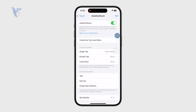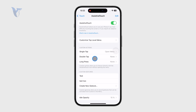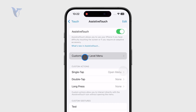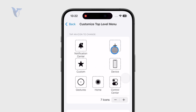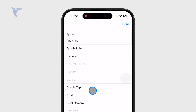Make sure the green toggle is turned on, and then you can begin customizing. You can customize the single tap, double tap, and long press. I like to keep it set so that a single tap opens up the menu, and I can customize that menu as much as I like.